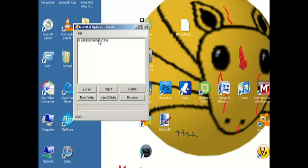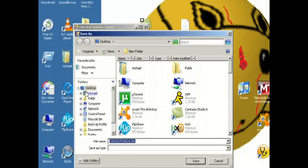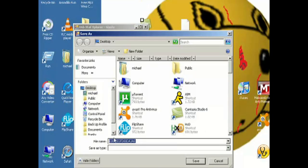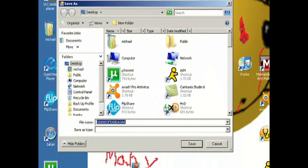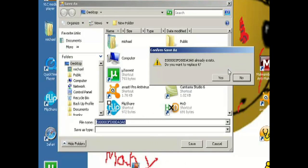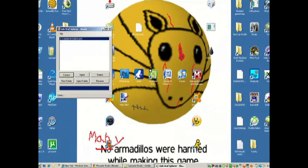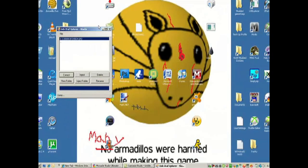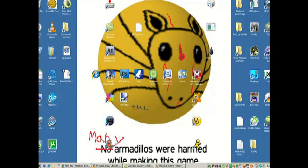You gotta find your profile — these are usually games. Your profile will probably be the one labeled FFF, or at least it is for me. Click on it. You're gonna extract it to your desktop because it's the easiest. Do not change the name — you have to keep the name the same or it will not work. Click Save.